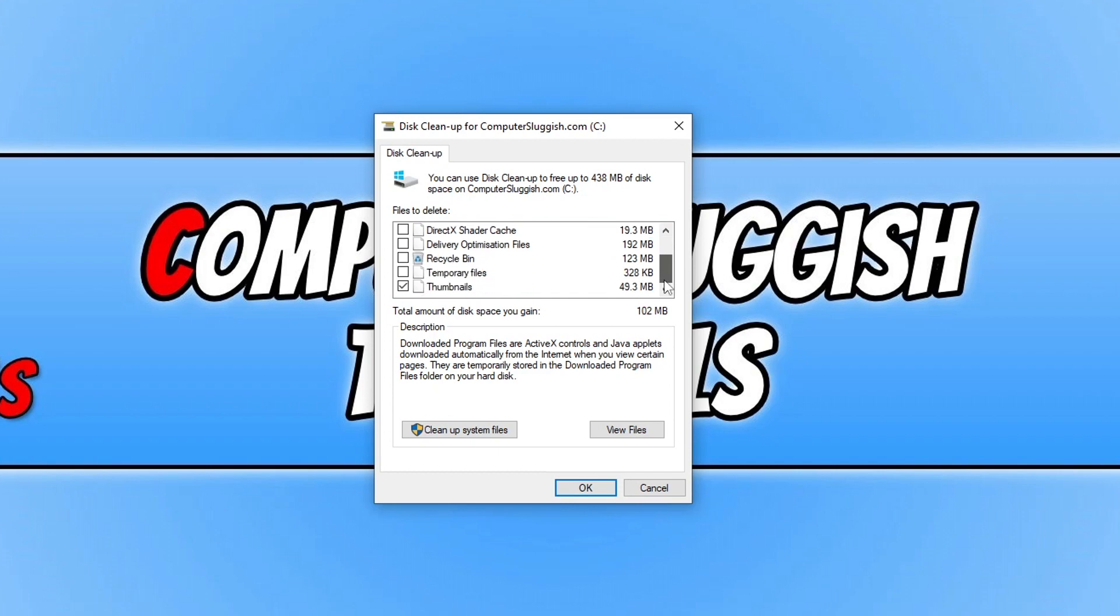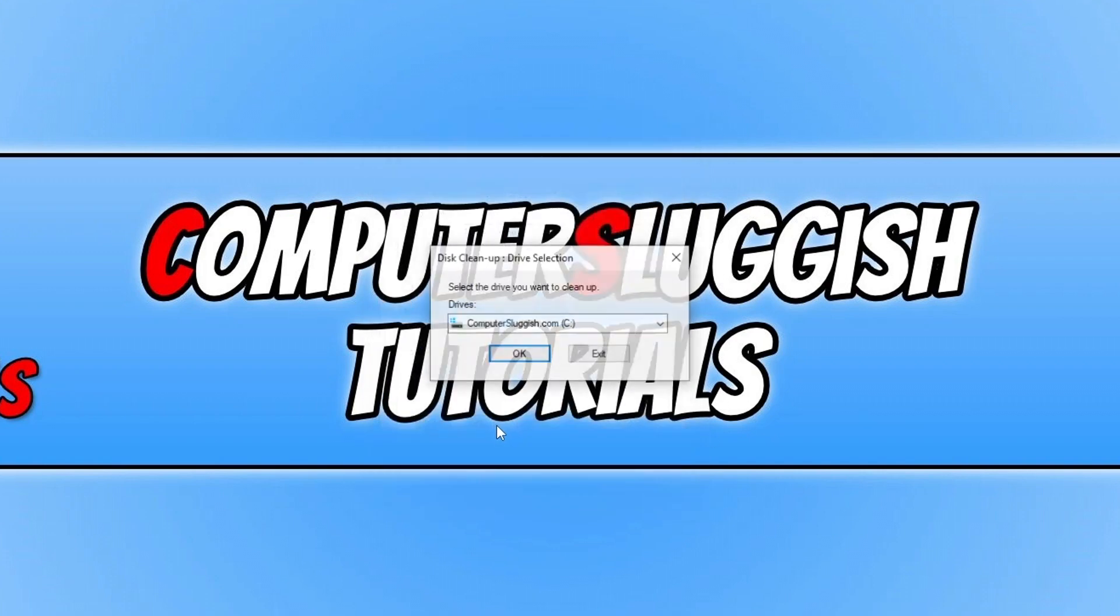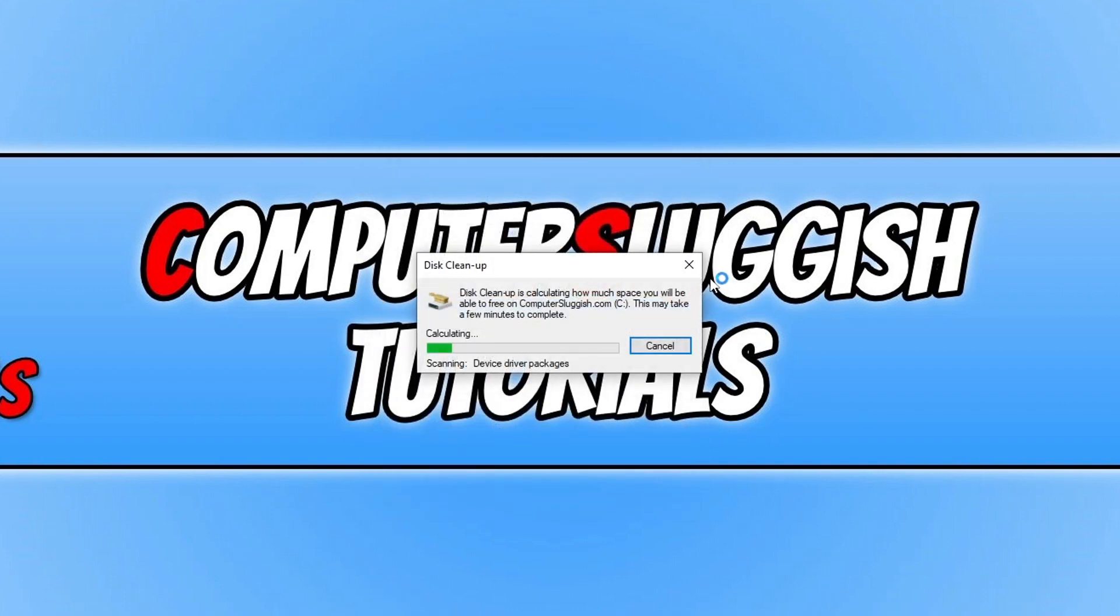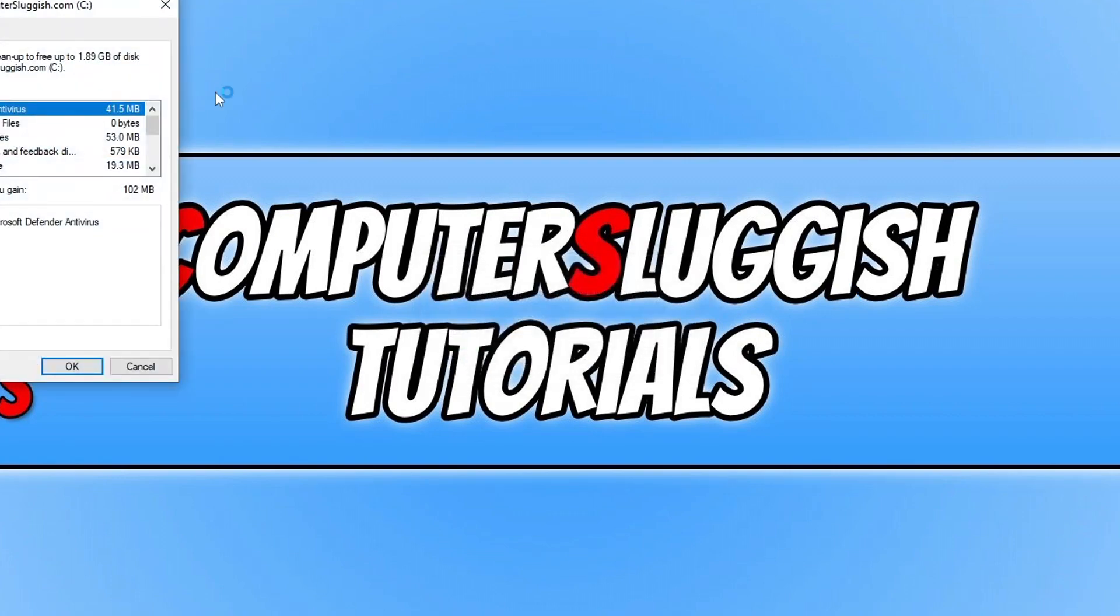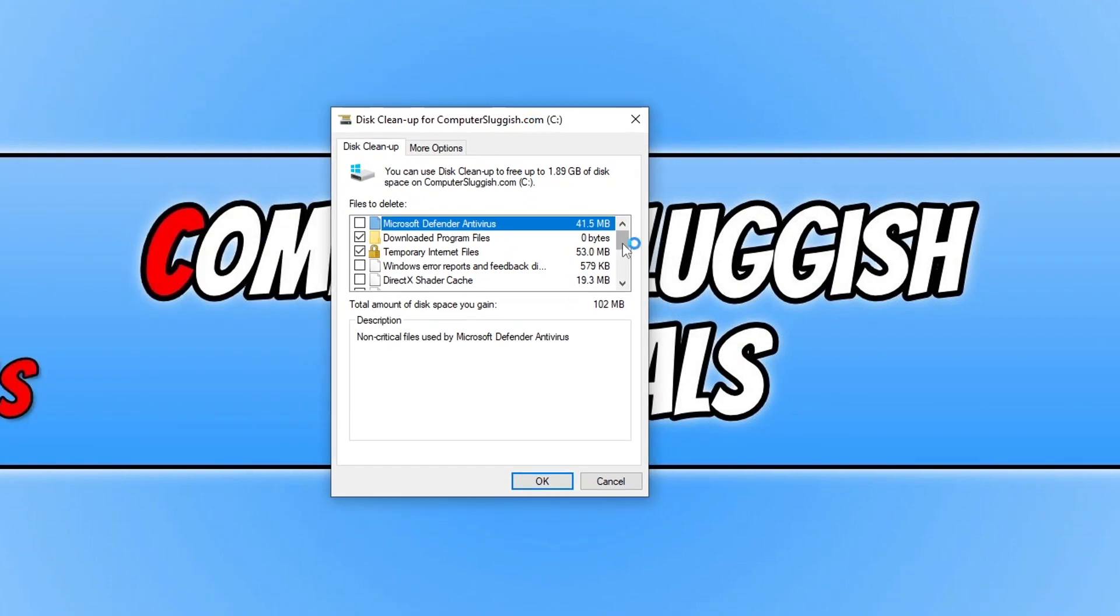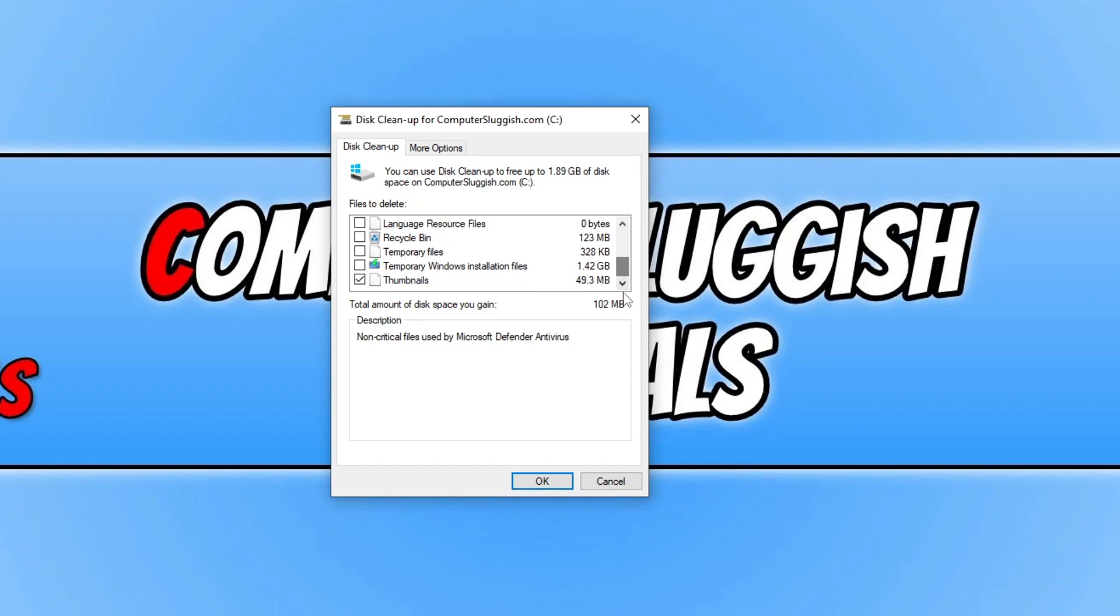So like I said, it's very limited but there are a few different locations there that you can clear. You can then also view the files by clicking on View Files, and you can go on to Clean Up System Files and it will then display a few more locations of what you can clear.